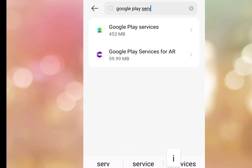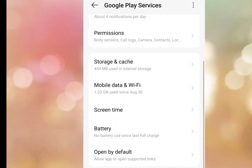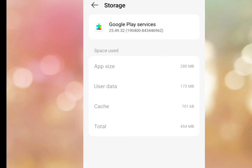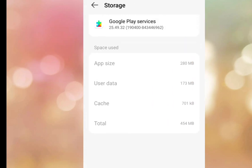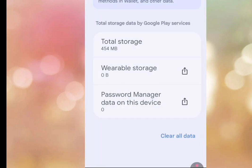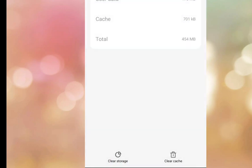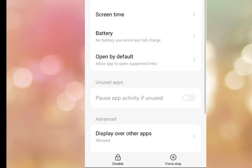Once you've found Google Play Services, tap on it. Scroll down and tap on Storage and Cache. Then tap on Clear Storage, then Clear All Data to clear all your data.